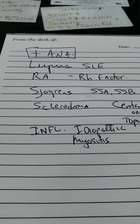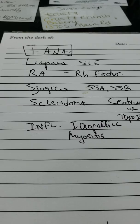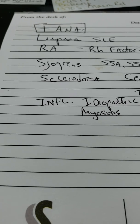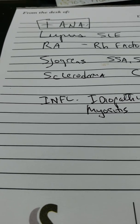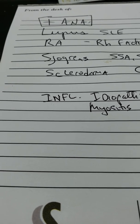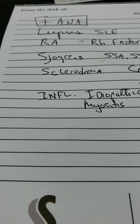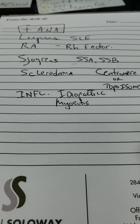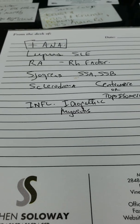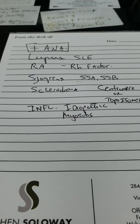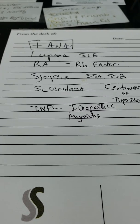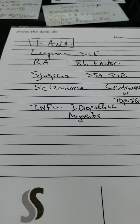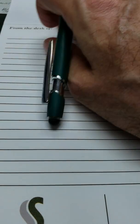So if a patient comes to me with a positive ANA, I will ask them appropriate questions to find out whether or not I think they have lupus, rheumatoid arthritis, Sjogren's syndrome, scleroderma, or idiopathic inflammatory myositis or myopathy.